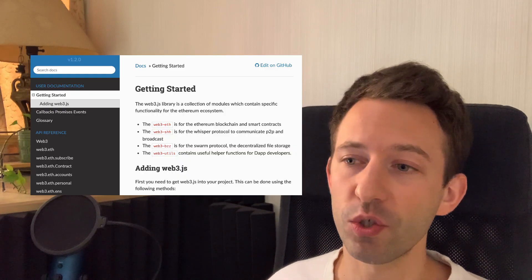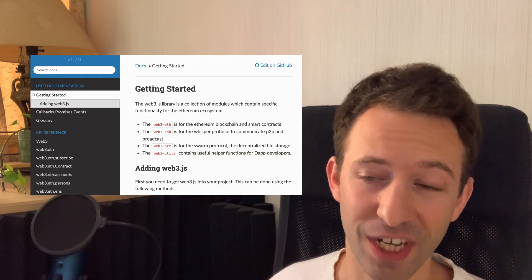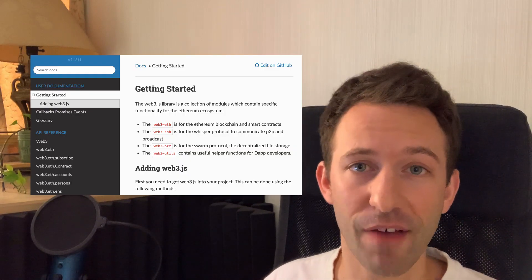For example, Web3, the library to integrate with the blockchain. This is a JavaScript library that can work on the front end and on the back end with Node.js. So if you already know how to use Web3 for the front end, then you can leverage what you've learned on the back end if you use Node.js.